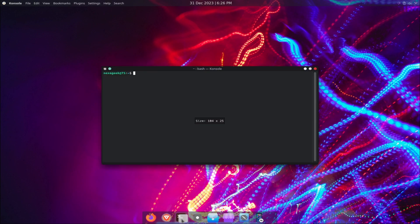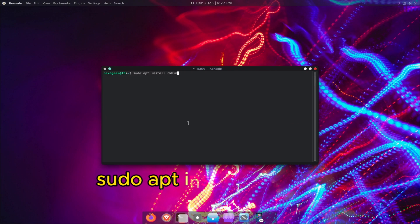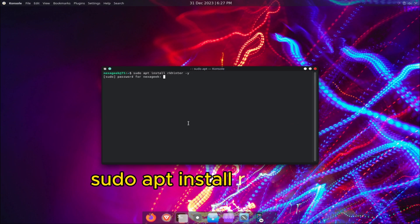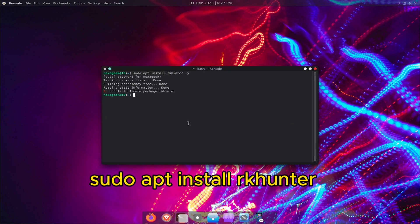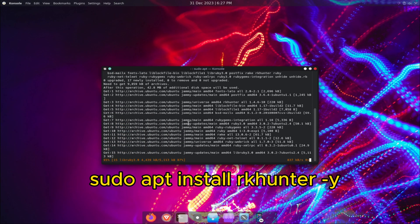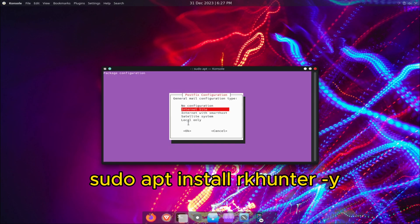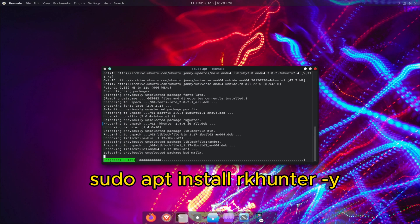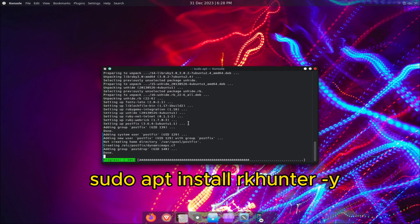To install RKHunter, you need to open your terminal and type the following command: sudo apt install rkhunter. This will install RKHunter and its dependencies from the official repositories.